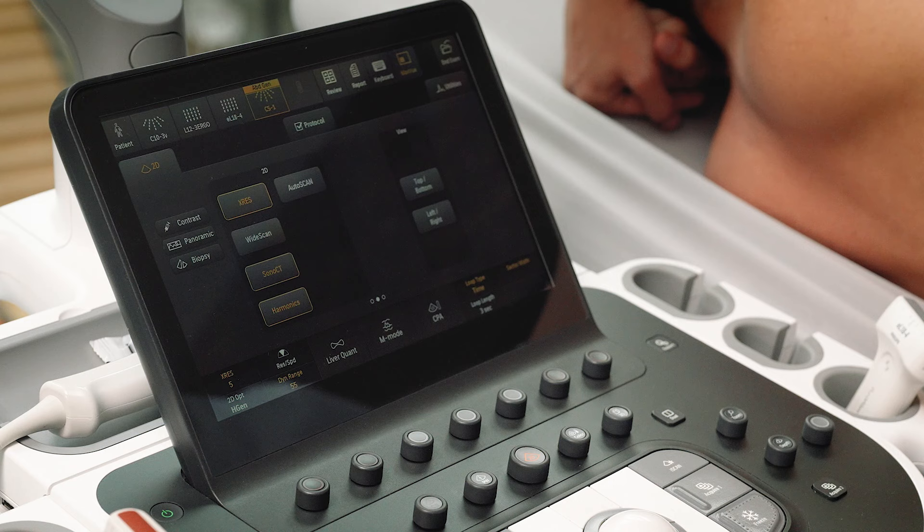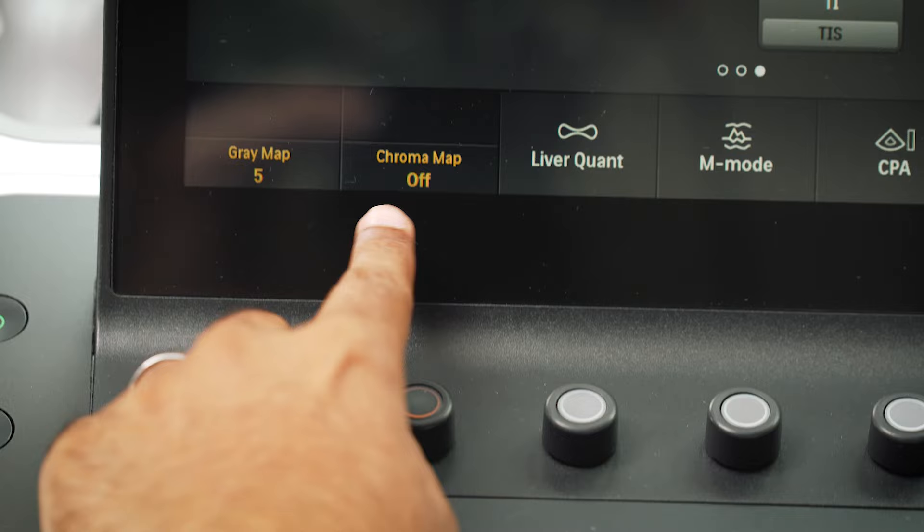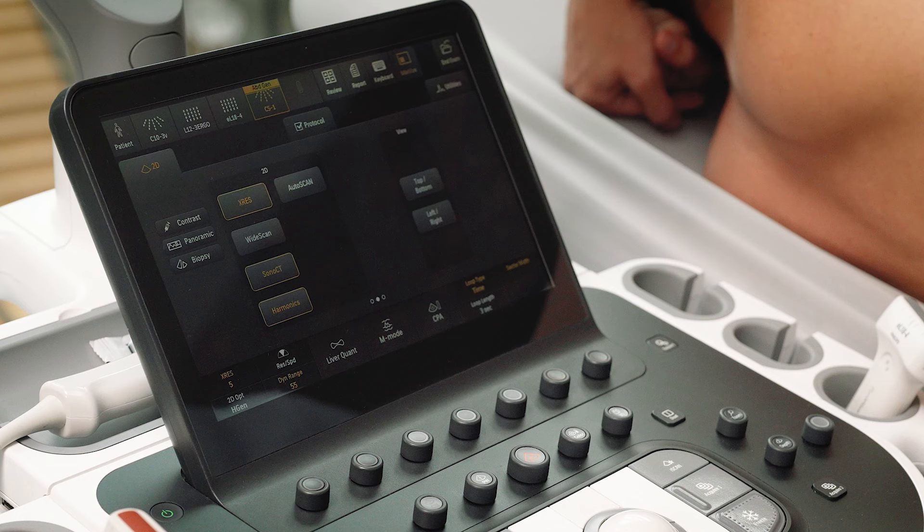Changing chroma maps may enhance the user's ability to view an image. There are various settings to choose from, and these can be altered to the user's preference.